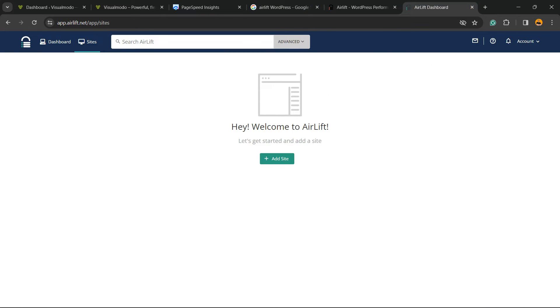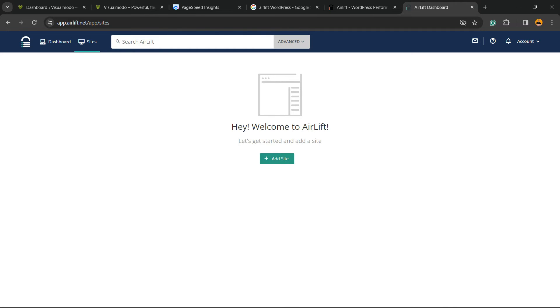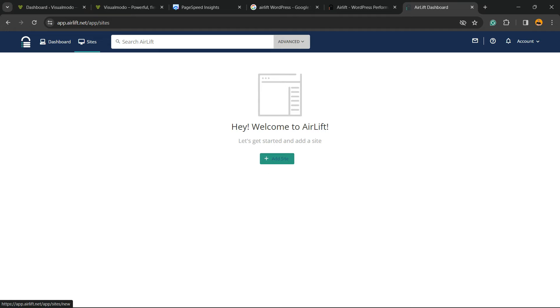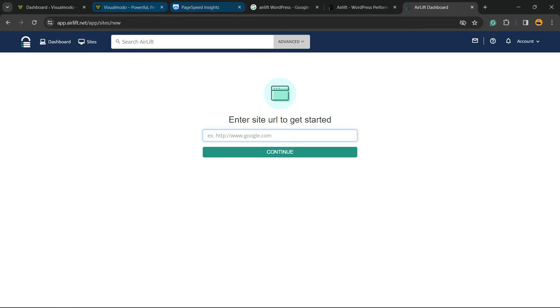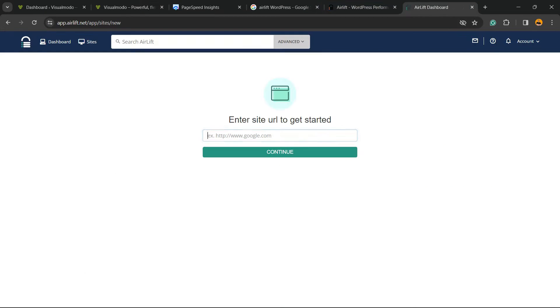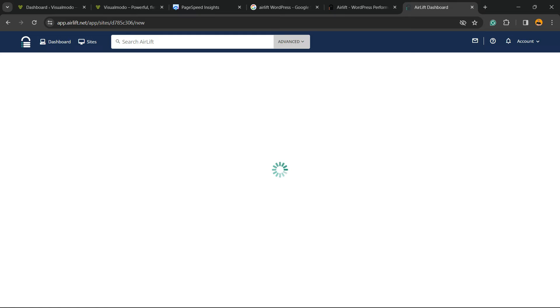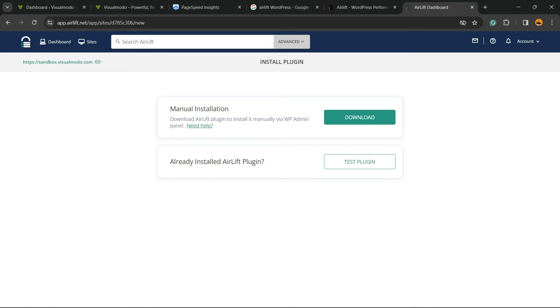After that, you're gonna create your account and you're gonna need to confirm your email, or you can log in with Google, for example. After, you're gonna be on a page just like this. This is gonna be your Airlift dashboard. You're gonna click into this button to add a site and enter your site URL, just like this. Click on continue.